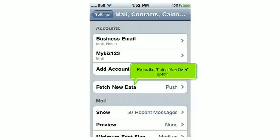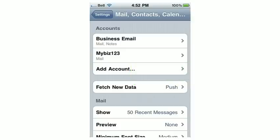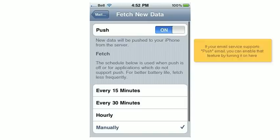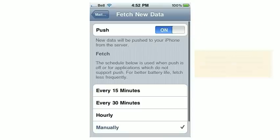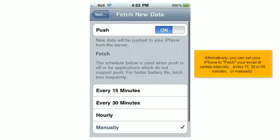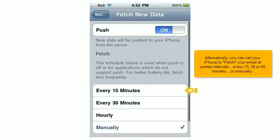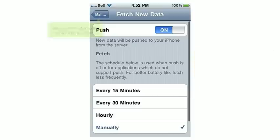Press the Fetch New Data option. If your email service supports push email, you can enable that feature by turning it on here. Alternatively, you can set your iPhone to fetch your email at certain intervals — every 15, 30, or 60 minutes — or manually. Press here to return to the Mail Settings screen.